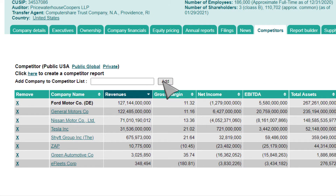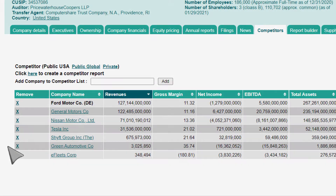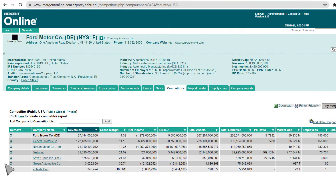You may also remove a company from the list by clicking the X in the Remove column next to that company's name. The competitor chart can be sorted by any of the data columns by clicking the header of the column you would like to sort by.